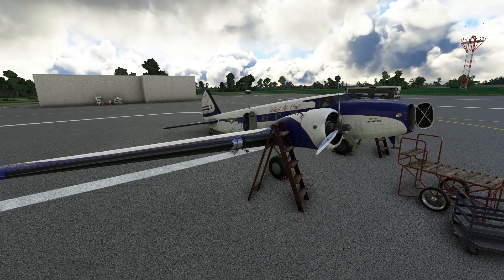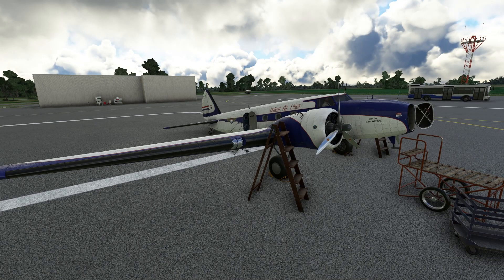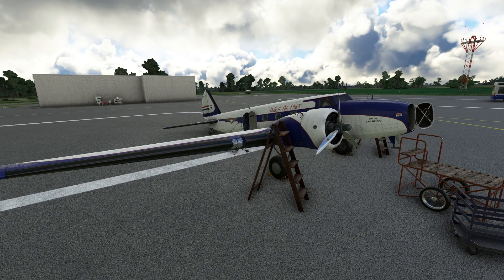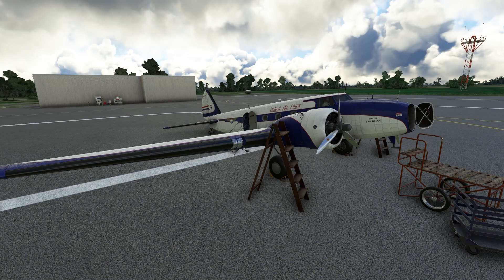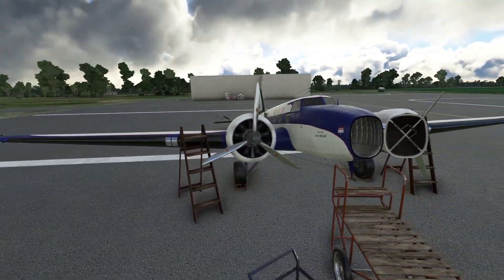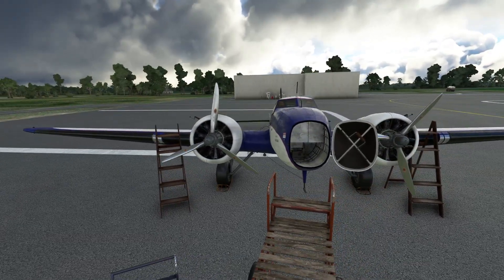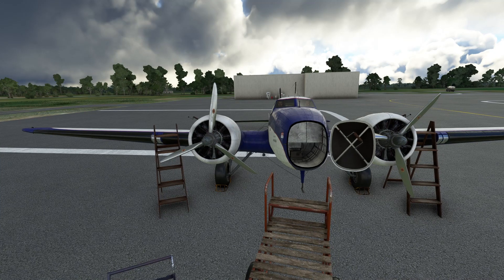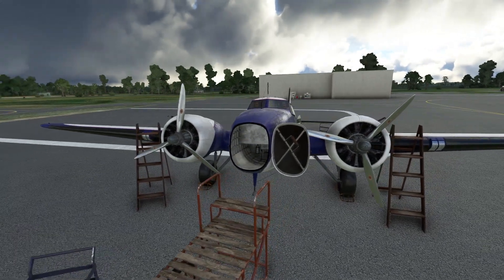Hello everyone, welcome back. I hope you're doing absolutely fantastic. Today we're back with another Microsoft Flight Simulator video, and in this one I'm going to be showing you guys how to navigate using the radio on the Boeing 247D by Wing 42. I have covered this aircraft in the past, just my last video. If you haven't watched that yet, make sure you do — I will leave a link in the top right corner.